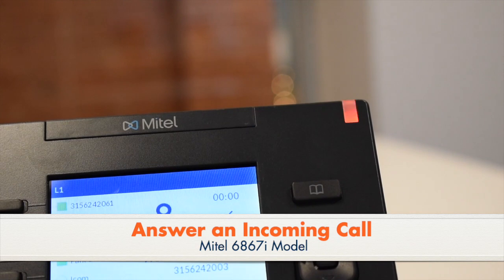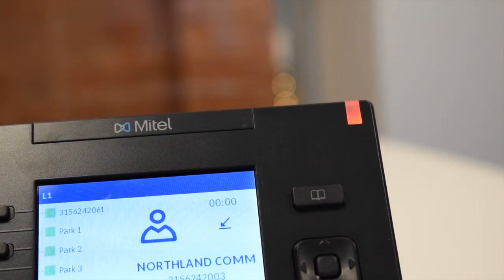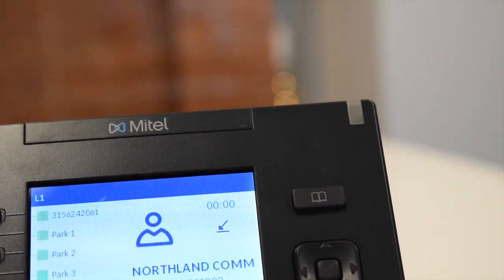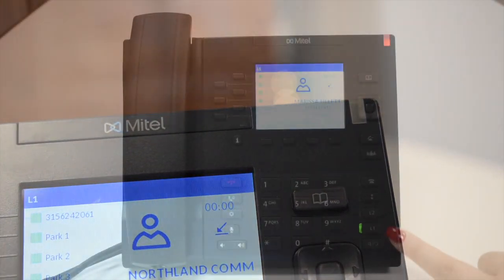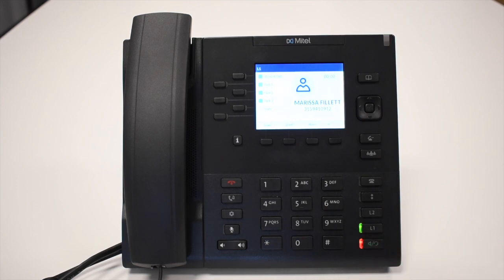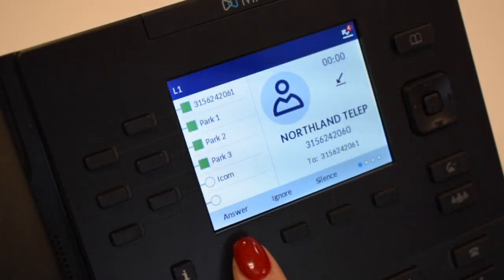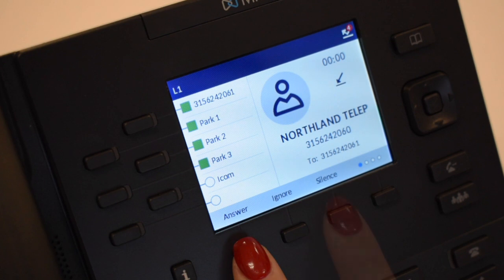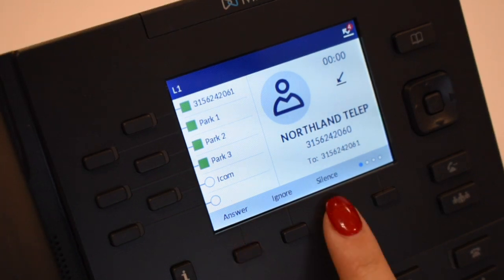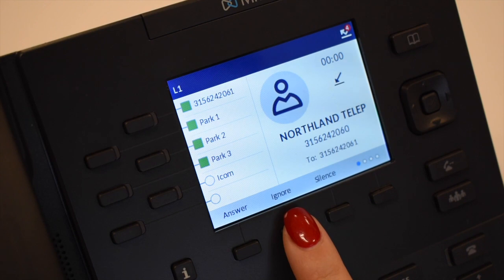To answer an incoming call, when the phone rings, the indicator will flash slow. Simply lift your handset, press the speaker key or press the answer soft key. To quiet the ringing call, press the silent soft key. To send the ringing call to your voicemail, press the ignore soft key.